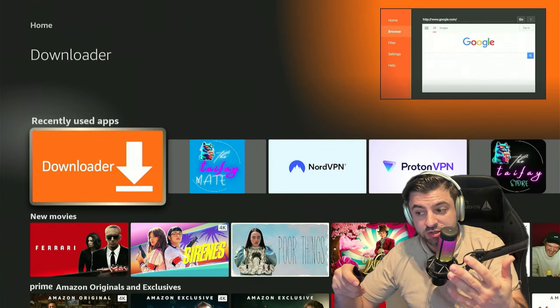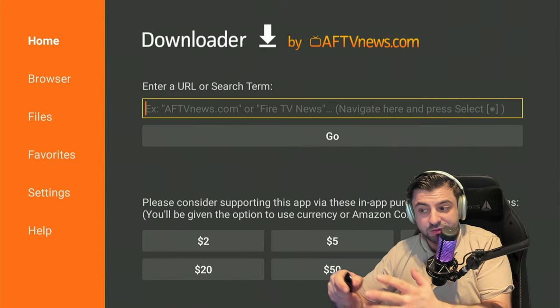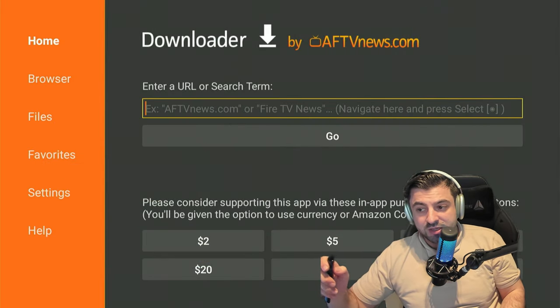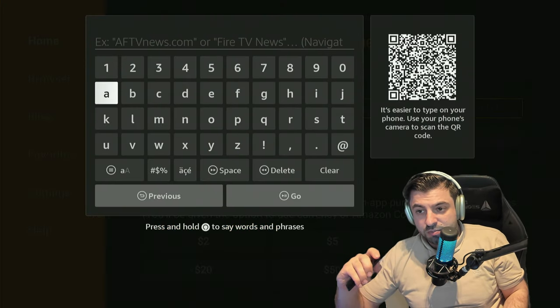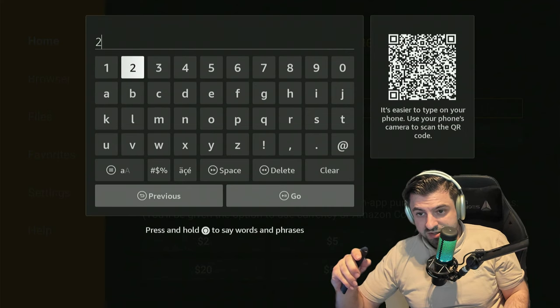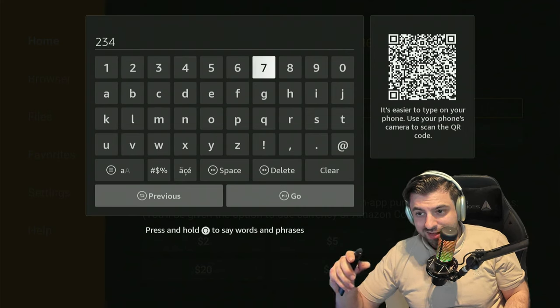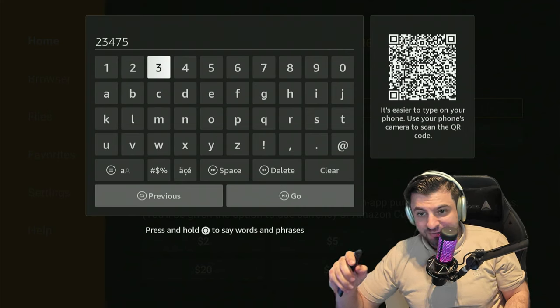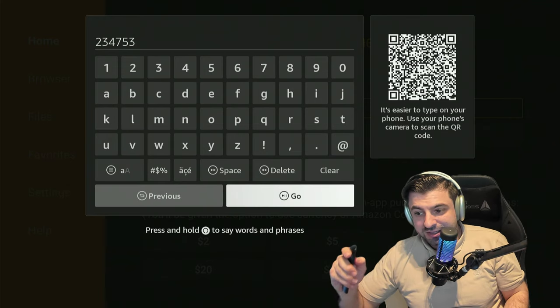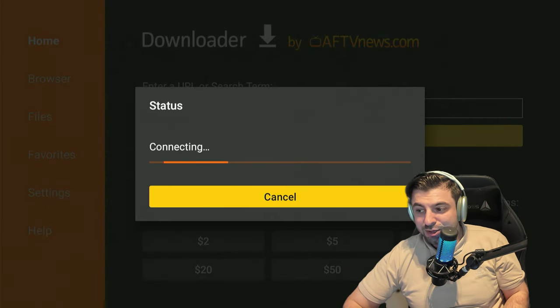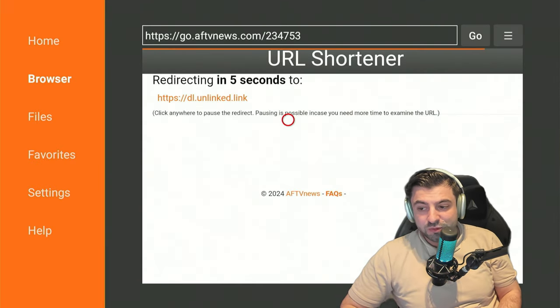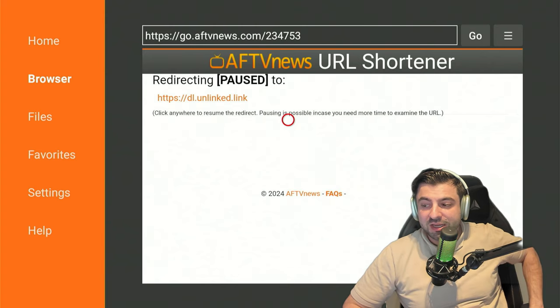So go ahead and open up the keyboard and type in this code: 234753. Go ahead and click on Go and wait patiently for it to download and install this application.